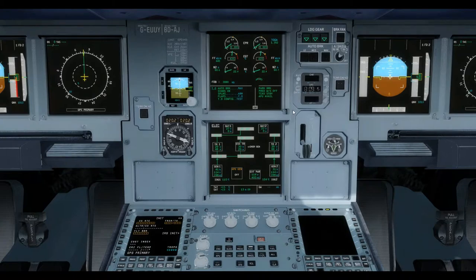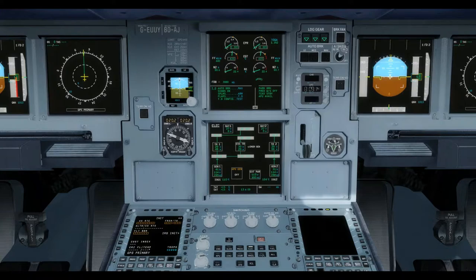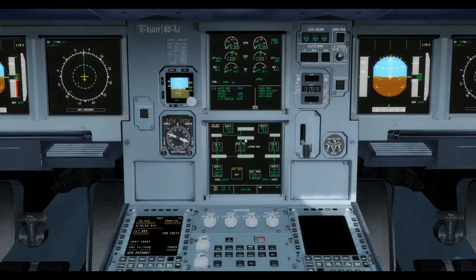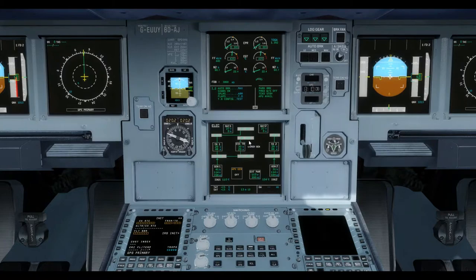If all AC power is lost in flight, emergency power can be generated using the emergency generator from the RAT, or RAM air turbine, which we looked at in the hydraulics video. It's a turbine underneath of the fuselage extending automatically into the airflow. This will provide AC electrics for the AC essential bus and then via the essential transformer rectifier unit to the DC essential bus.